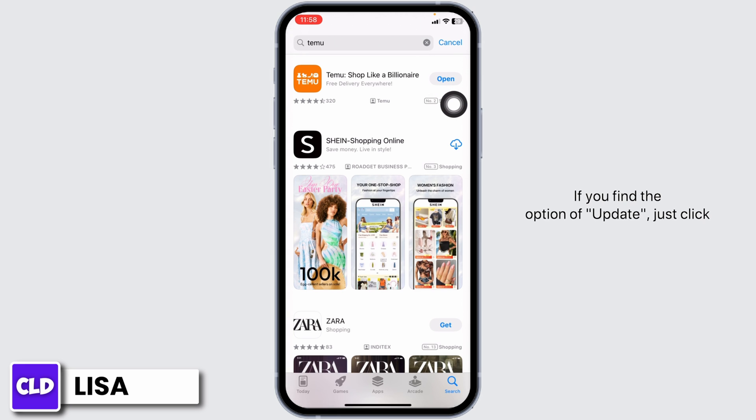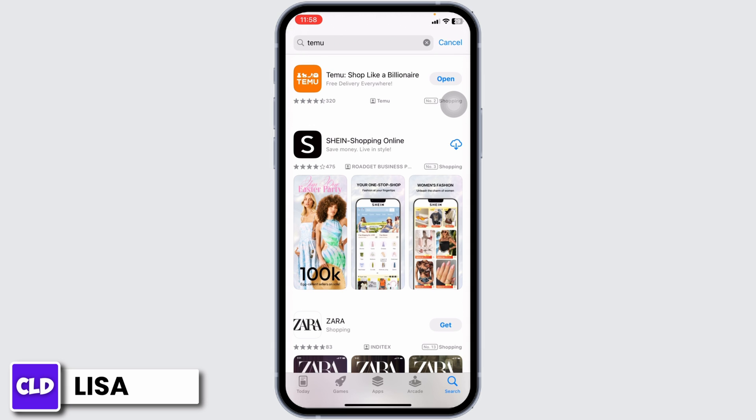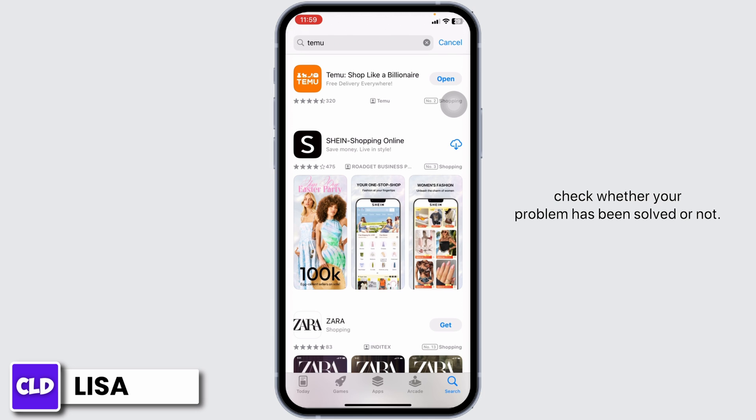If you find the option of Update, just click on it and update the app to its latest version. Once the update process is complete, you can check whether your problem has been solved or not.